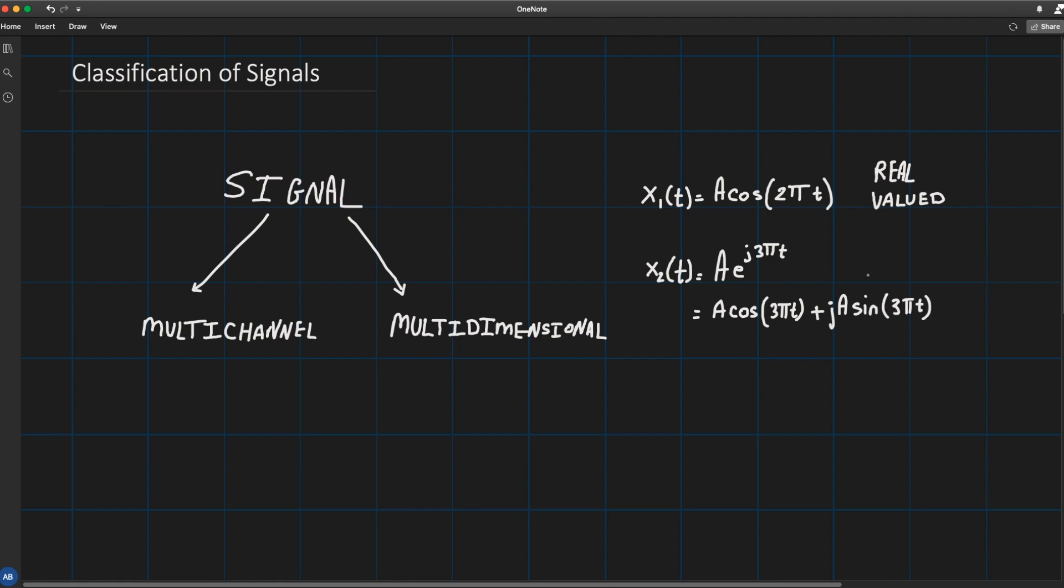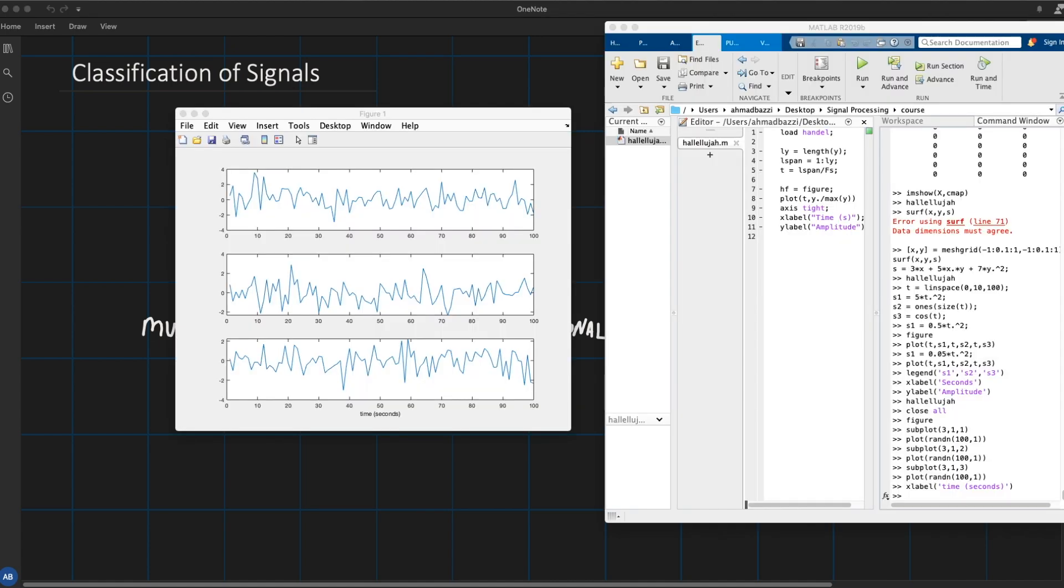In some applications, signals are generated by multiple sources or multiple sensors. Such signals in turn can be represented in vector form.